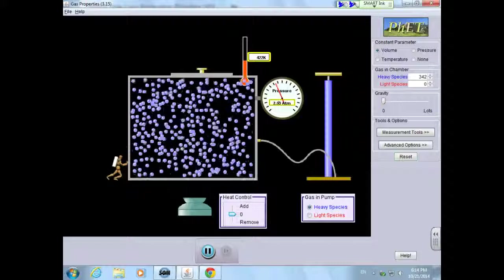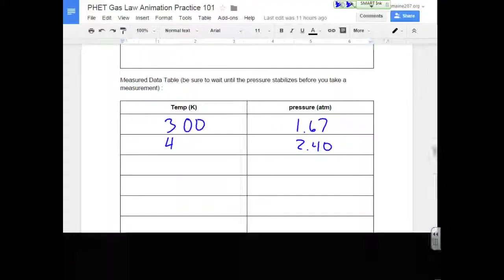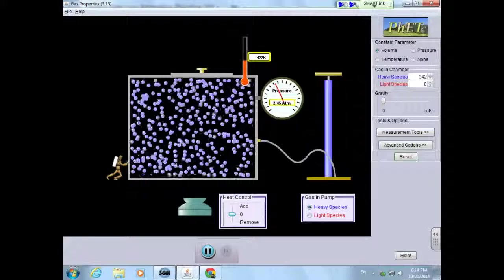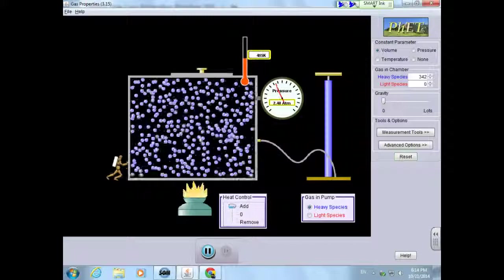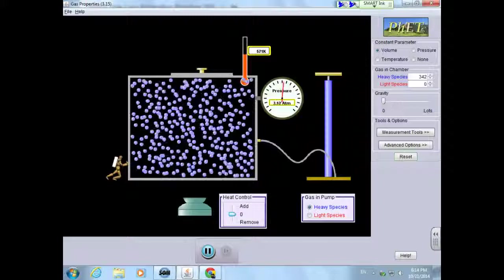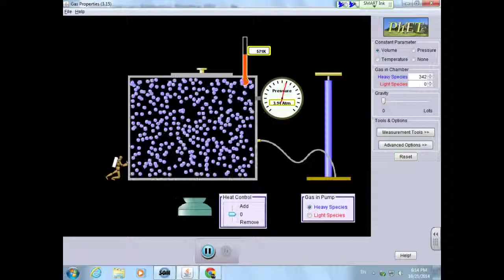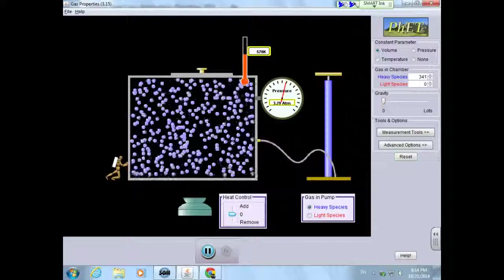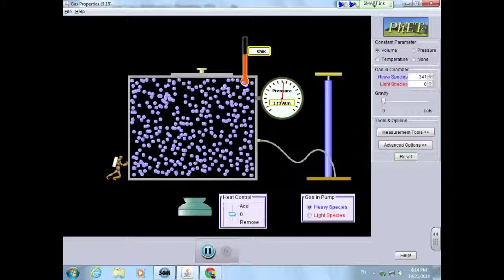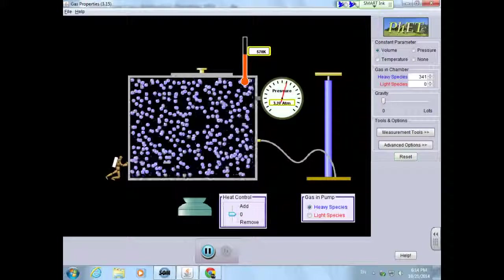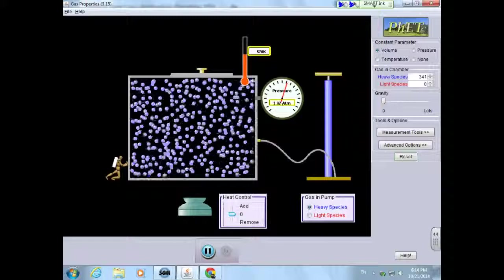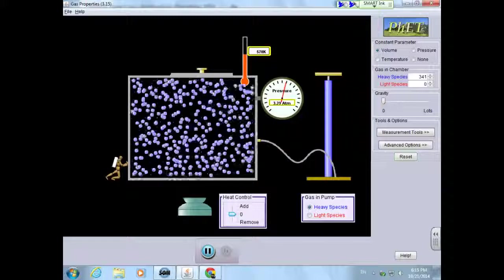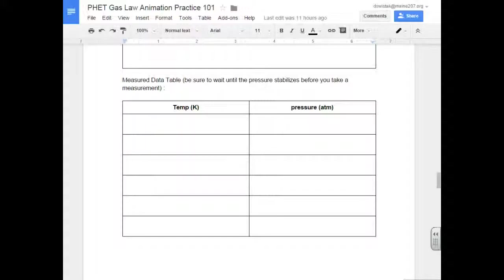4.22 was that temperature. And let's go ahead and increase that temperature one more time. 5.71 and 3.570. 3.2, 3.5, 3.33. Let's go with that.